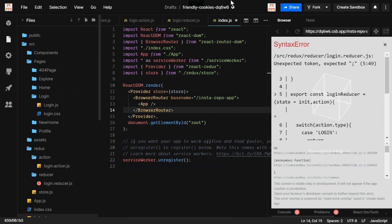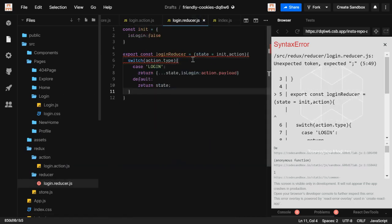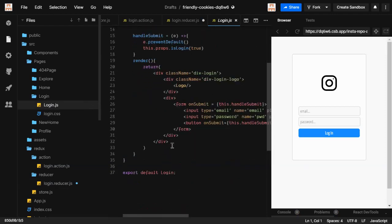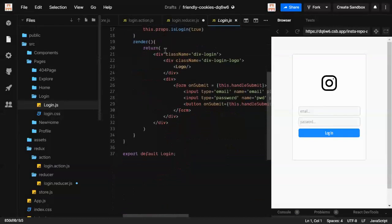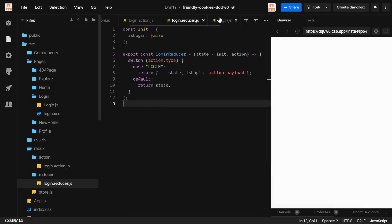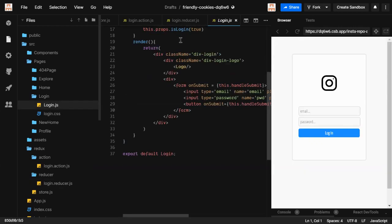There's a syntax error — let's go to 'login.reducer.js' and fix it. The syntax was wrong; now it's correct. Our 'login.js' and all related files are built. In the next video we'll see this in action — how we can use this setup in our login page.